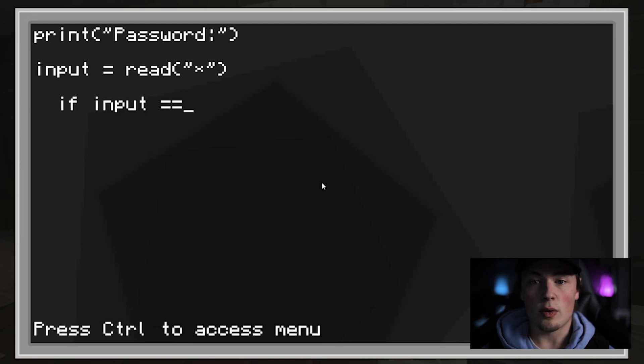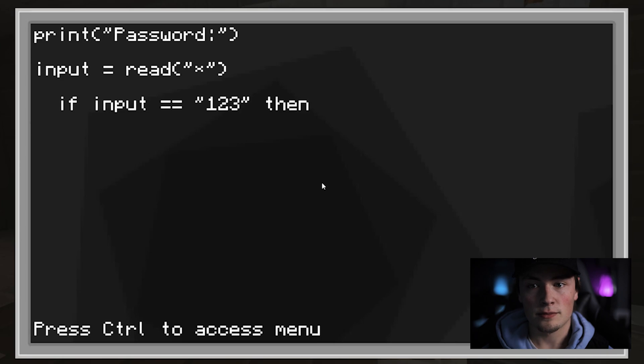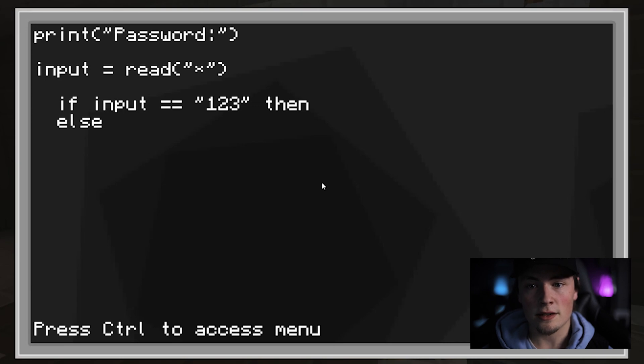Next, we will start an if-then statement. If the input equals 1, 2, 3, then, else, and end to finish this statement.